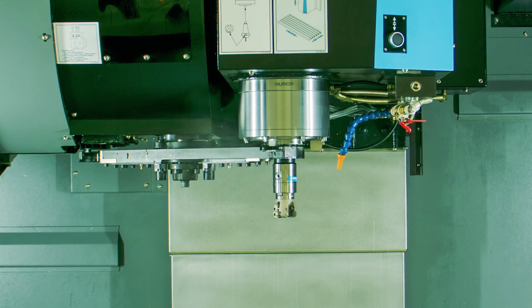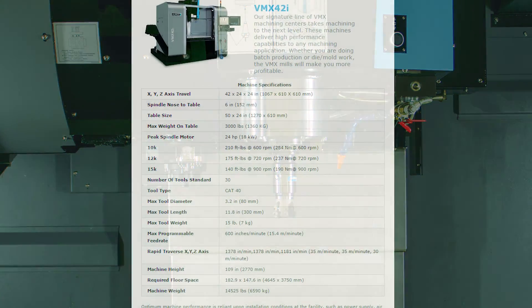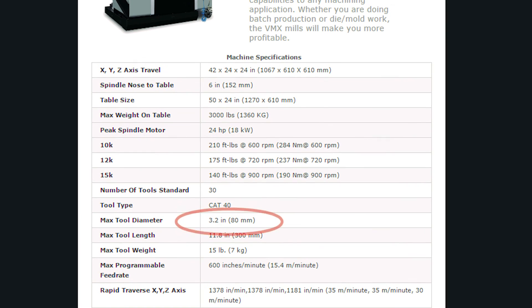Please note that the maximum Tool Diameter will vary by machine model. Check the tech specs for your machine available at Hurco.com.